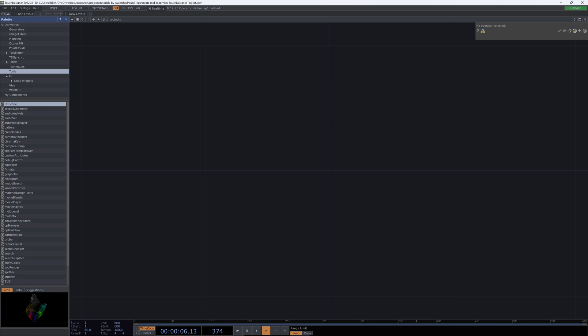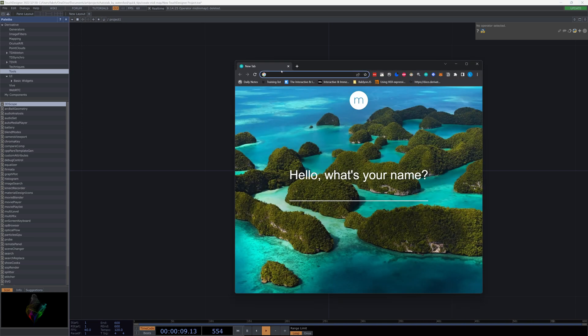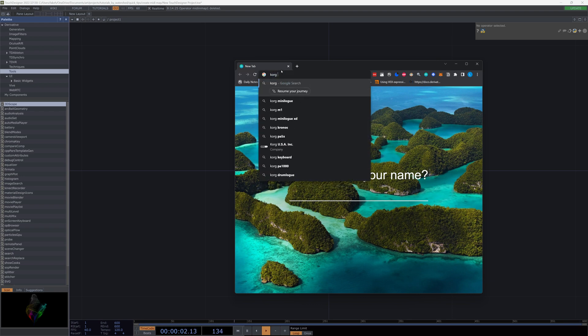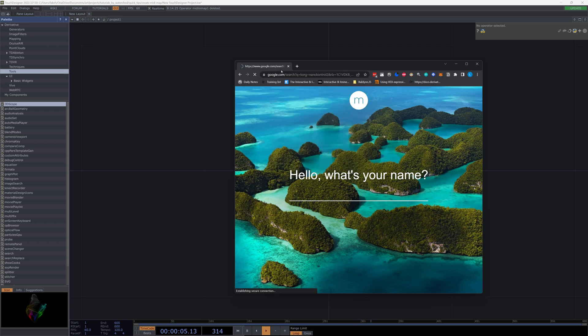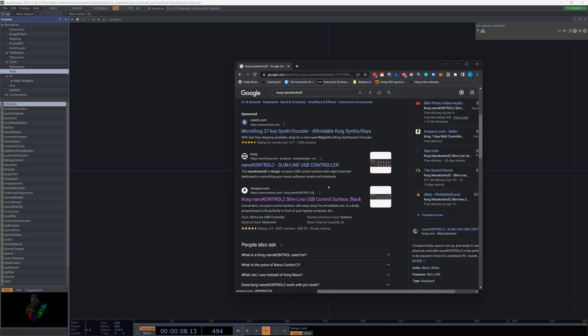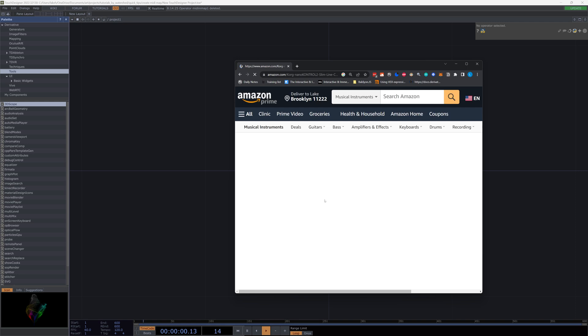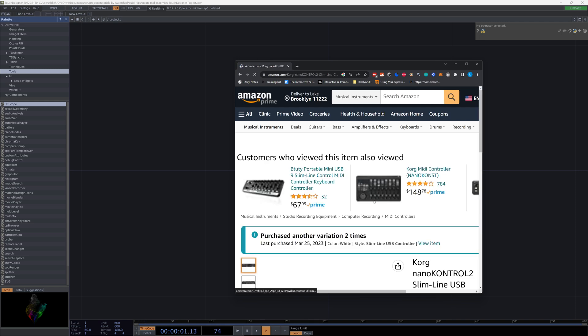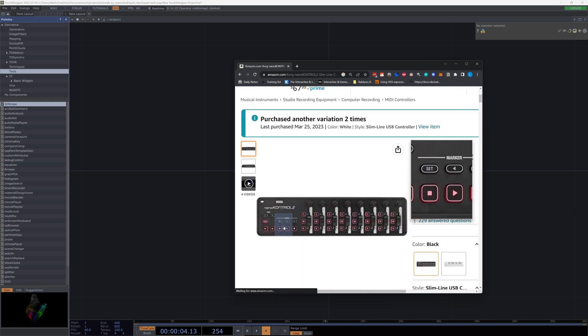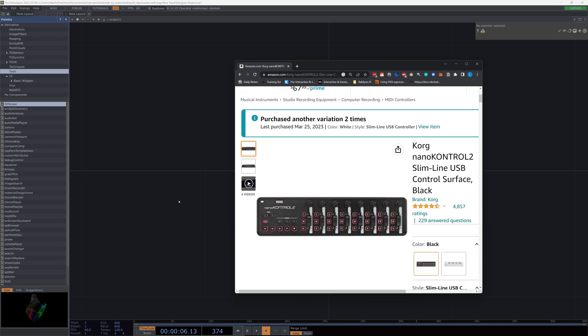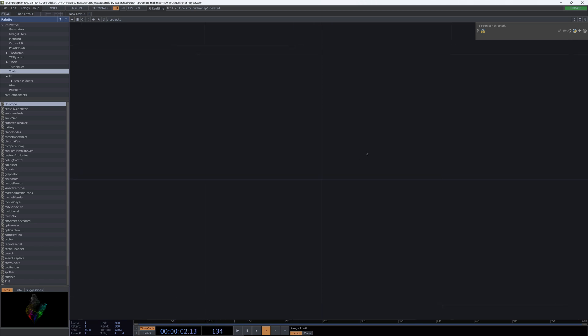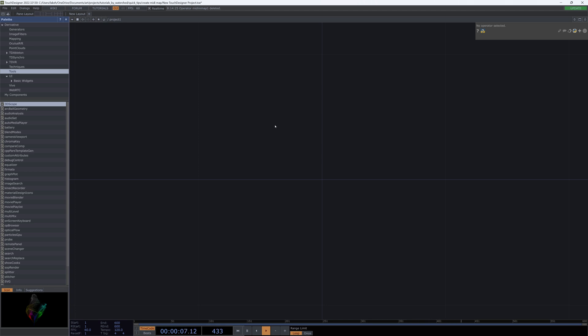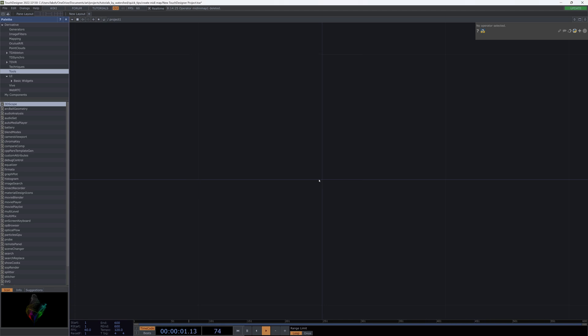The one that I'm going to be using today is a Korg Nano Control 2, which is pretty cheap. I like it a lot because it has, in my opinion, the most sliders per dollar. And I like that. But it's not supported natively in TouchDesigner, so I cannot really do much with it.